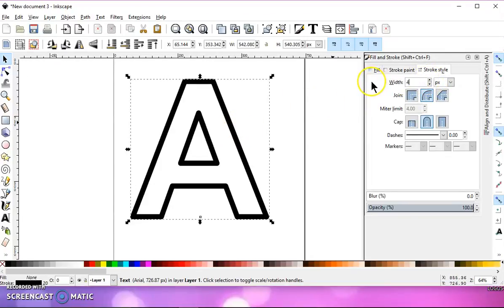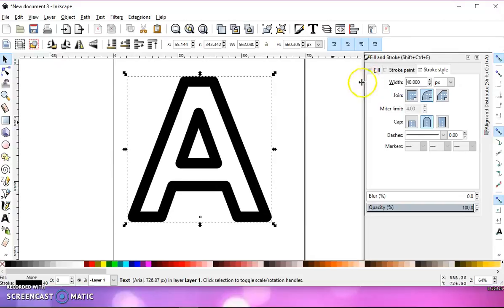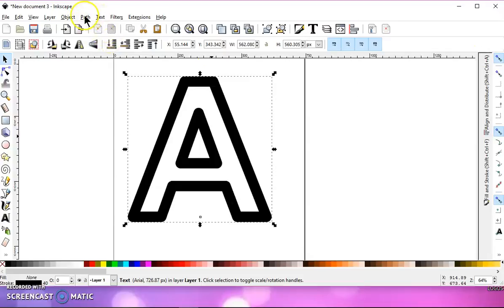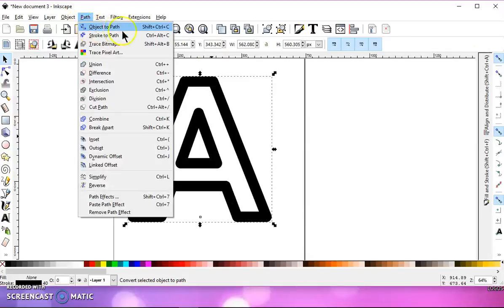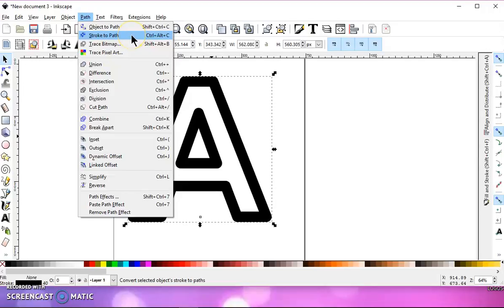And then what you're going to want to do is go to path stroke to path because this is a stroke now. It's not text or an object like a circle or a rectangle.